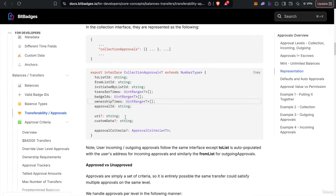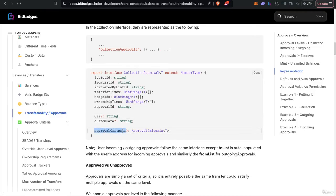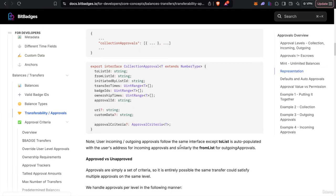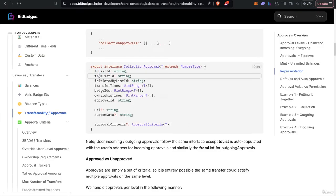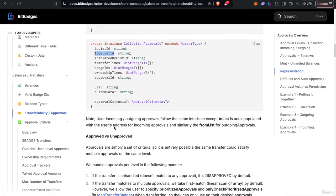So every approval will kind of have these six main fields as the scope of it, and then additional criteria that needs to be met. For the user level approvals, we just kind of remove the to list and from list for outgoing and incoming approvals, respectively.